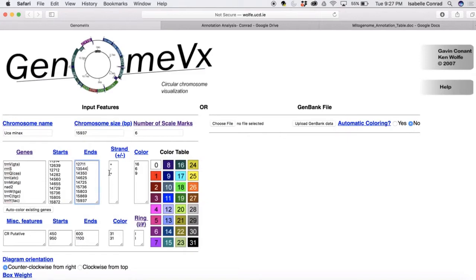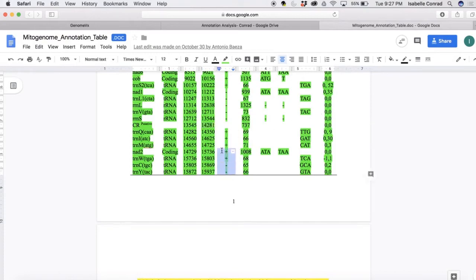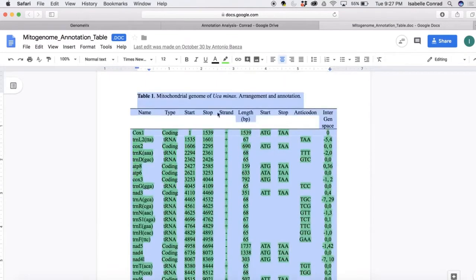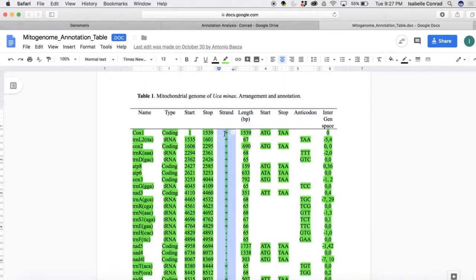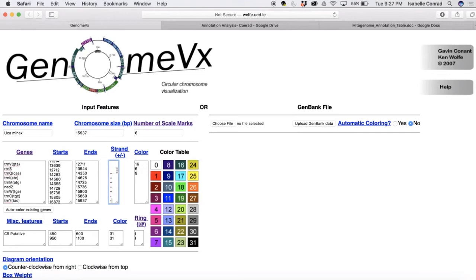And now we're going to go find the strands plus or minus forward reverse from the annotation table. So just again, copy the whole column and paste it into the website. So delete the extra space, and then also delete the space that was left where the control region was.